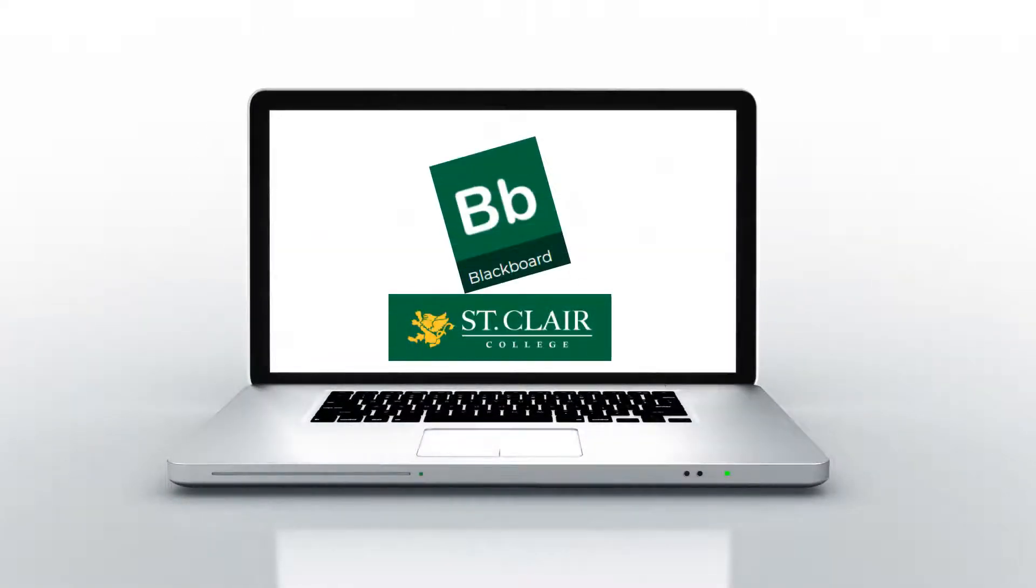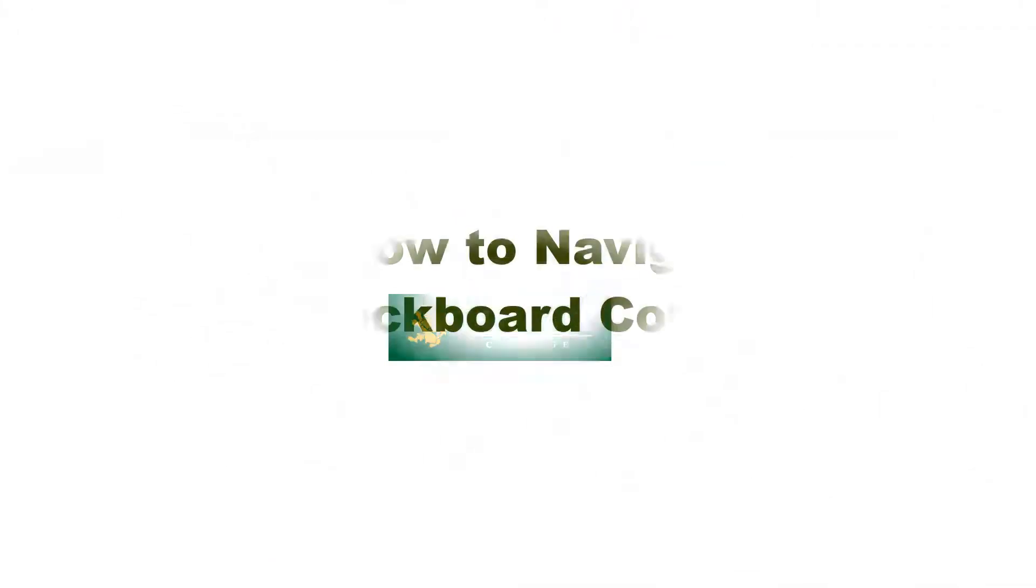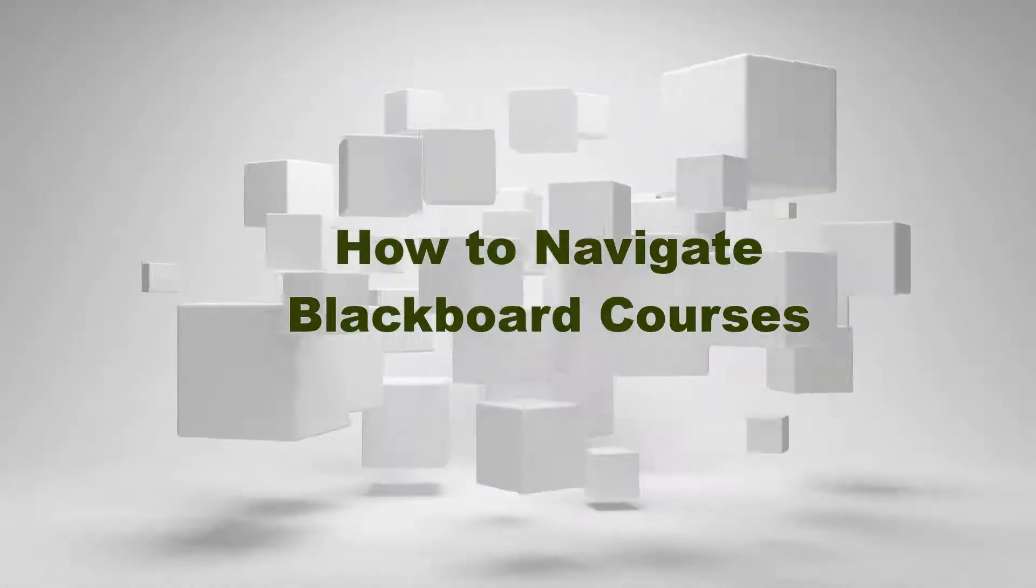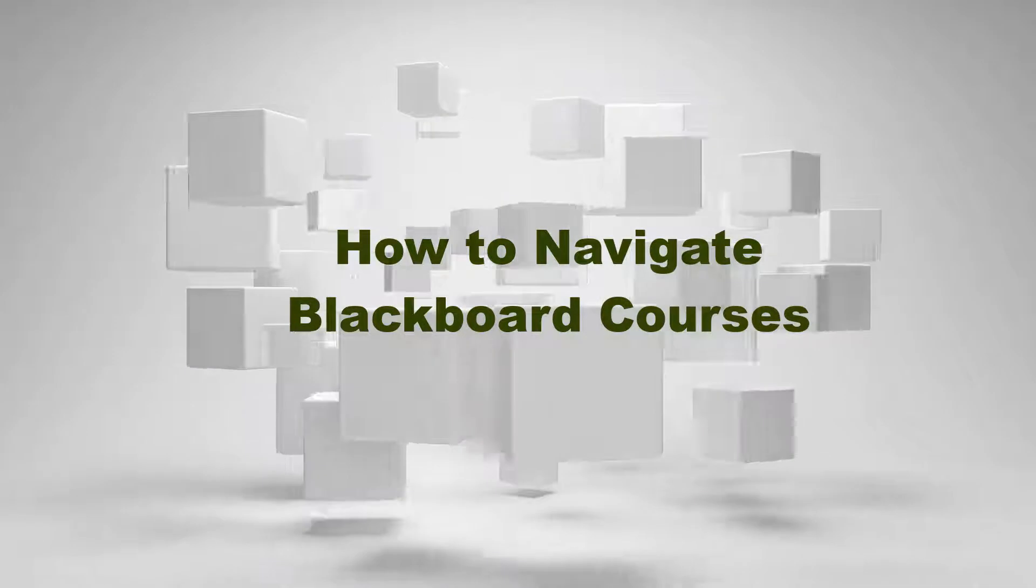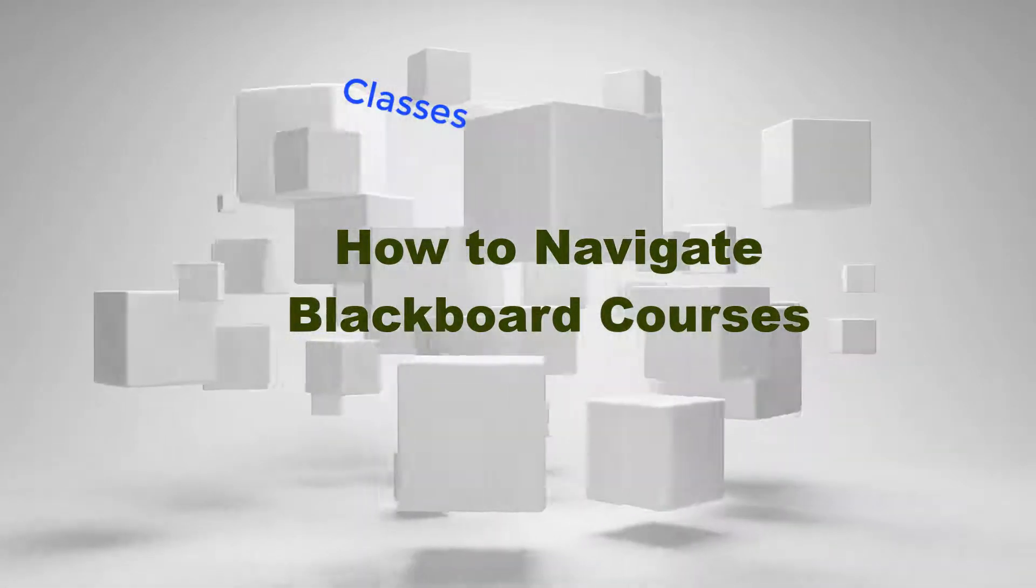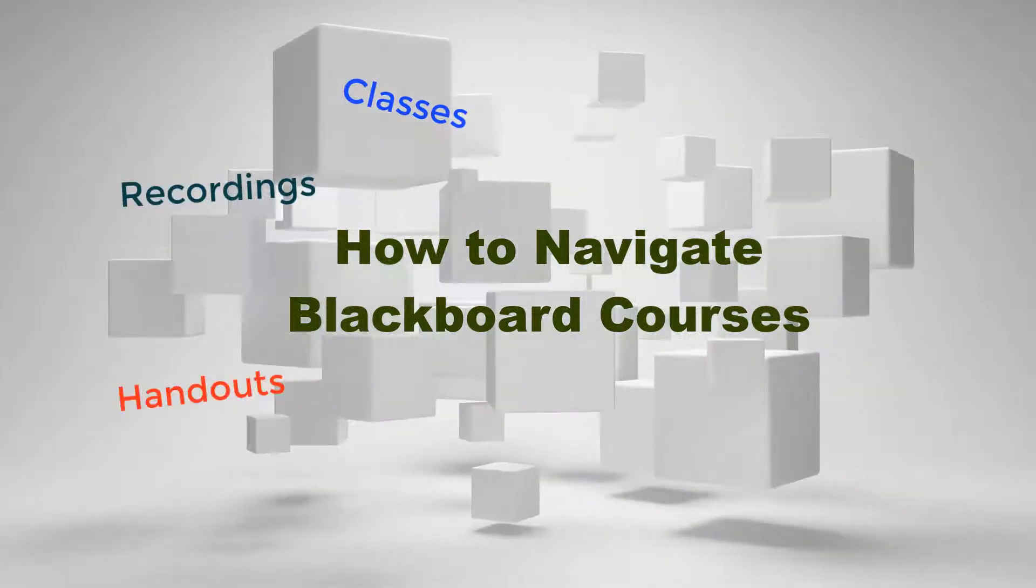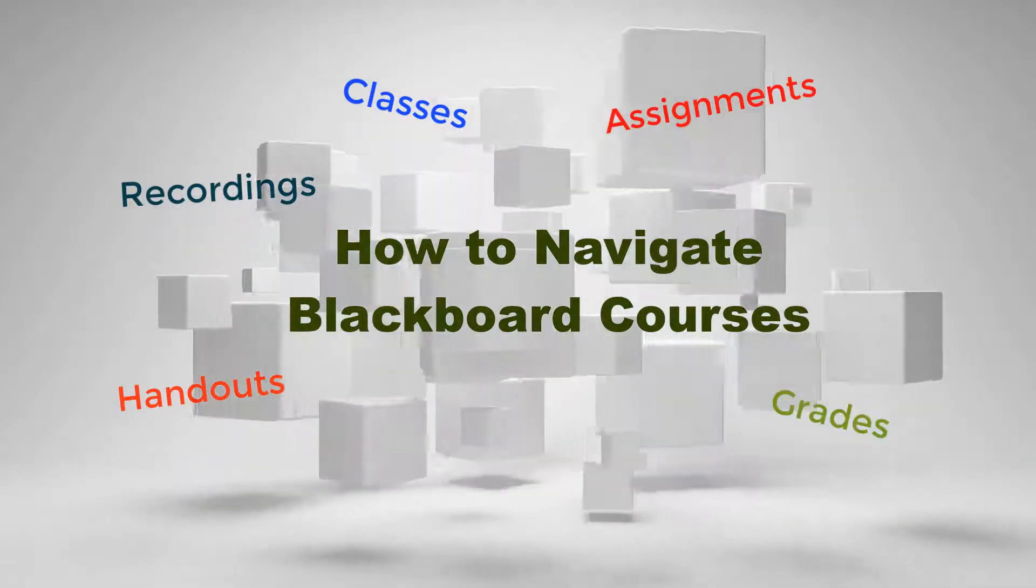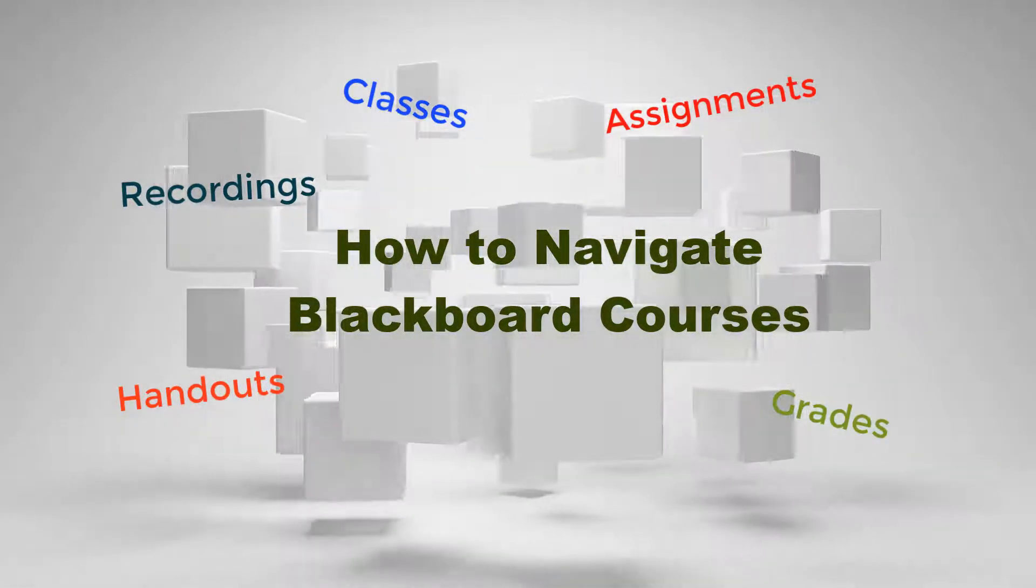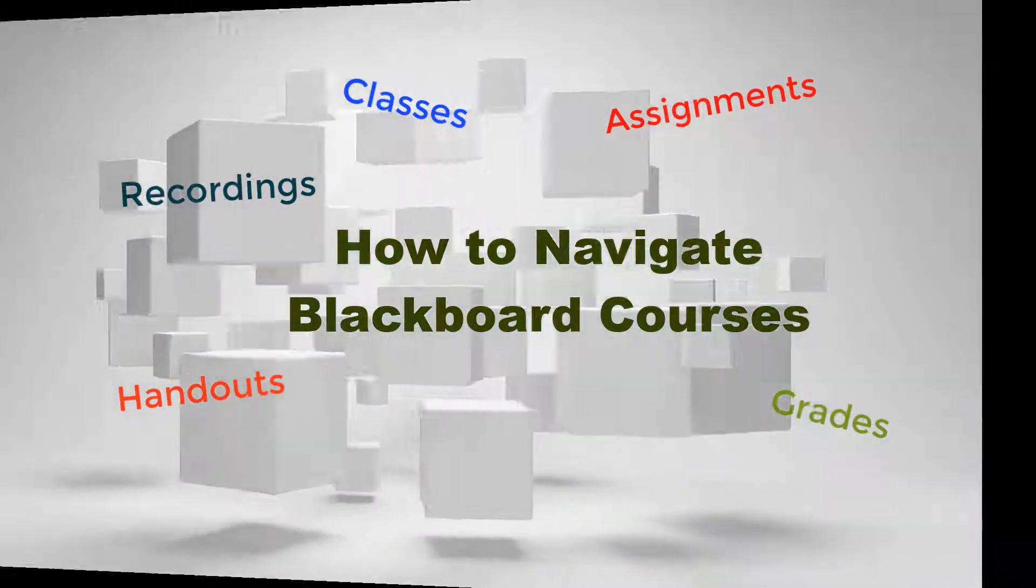How to Navigate Blackboard Courses. Each Blackboard course design will vary slightly based on how your instructor builds their course. However, there are several common key functions that are used by most instructors that you will regularly need to access. Let's take a look at some useful features.